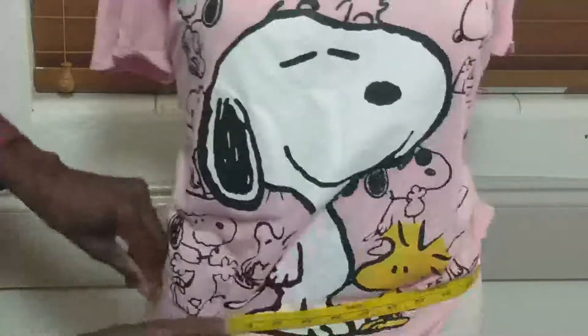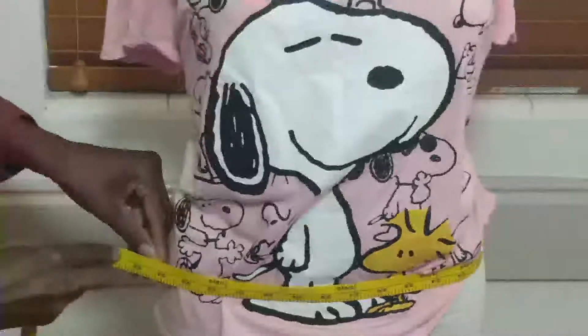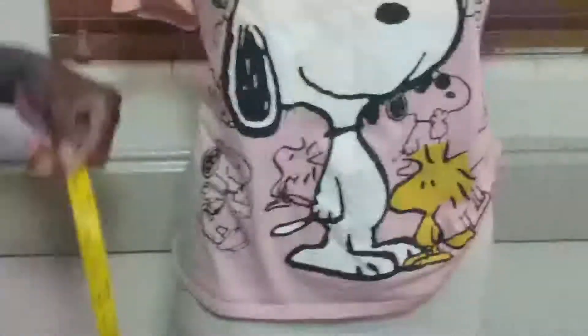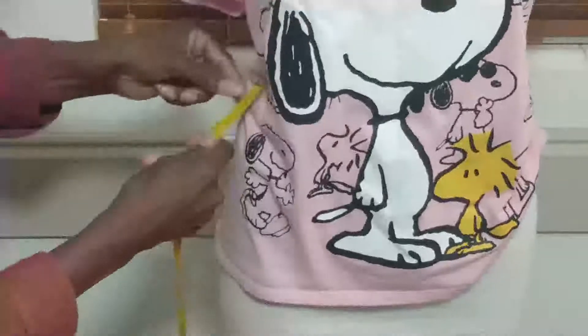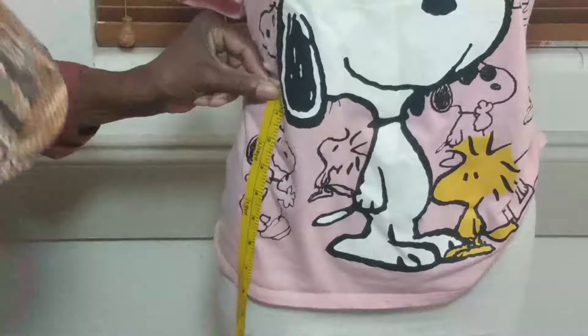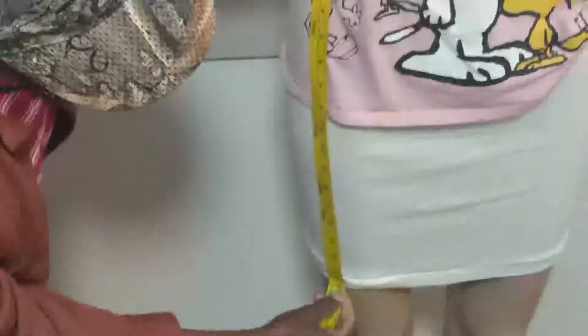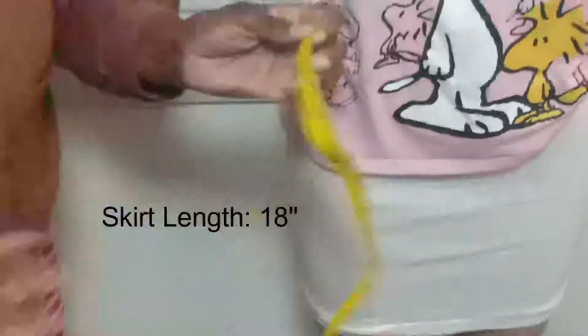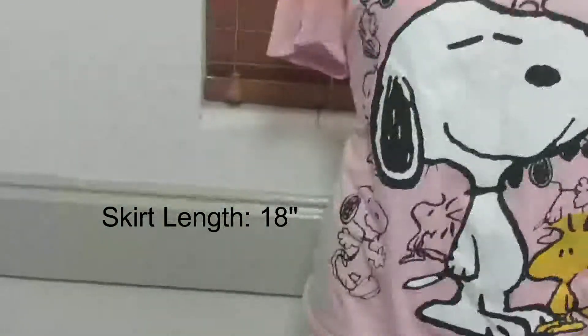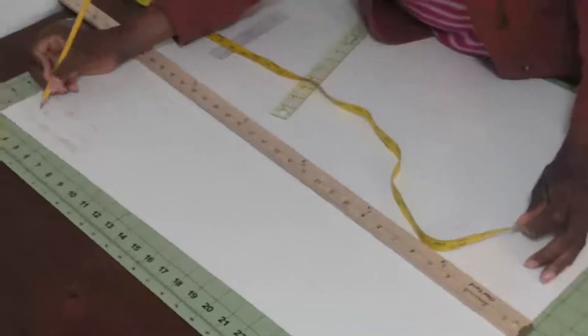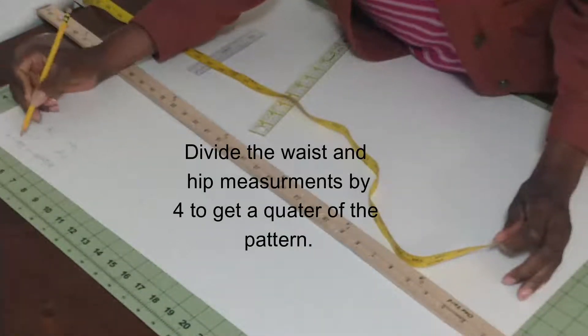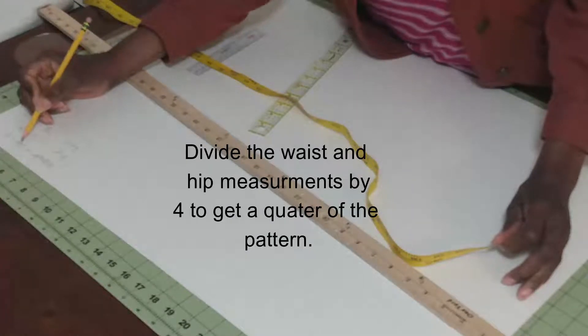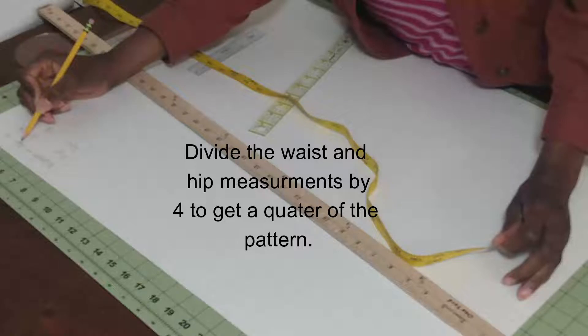Her hip is 34, and her length from waist down to however long she wants her skirt to be is 18 inches. So the hip is 34 and the length is 18.